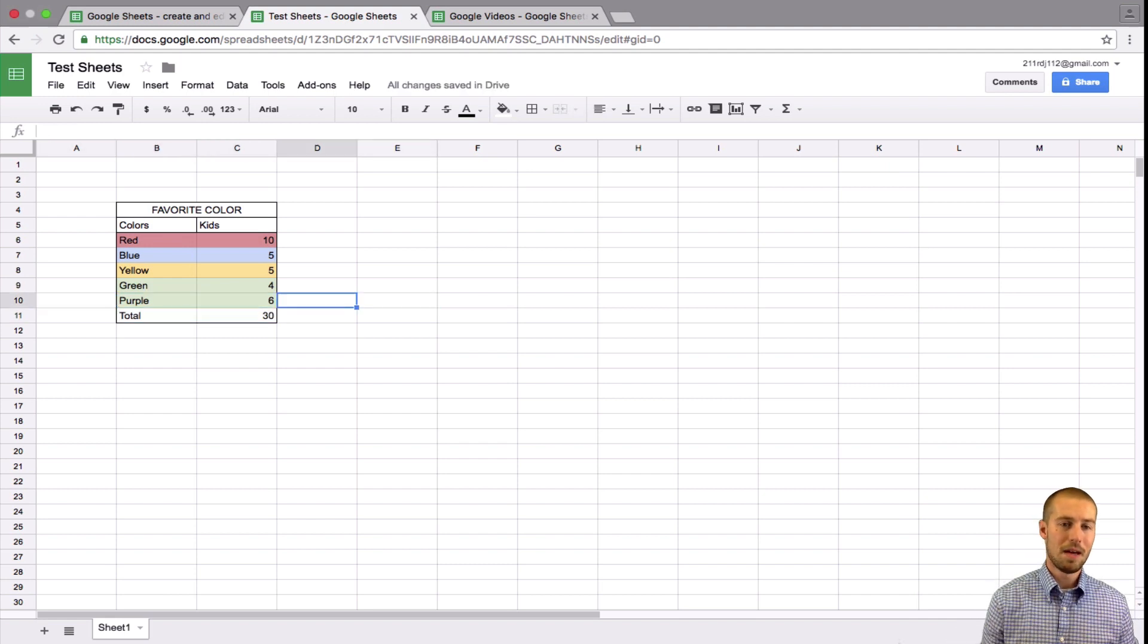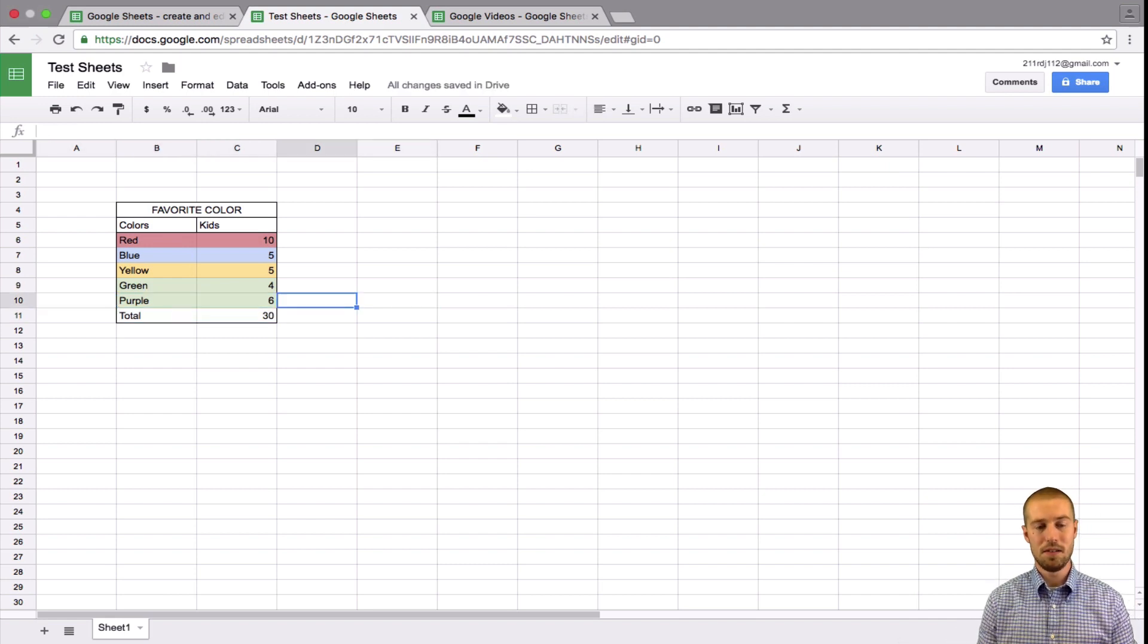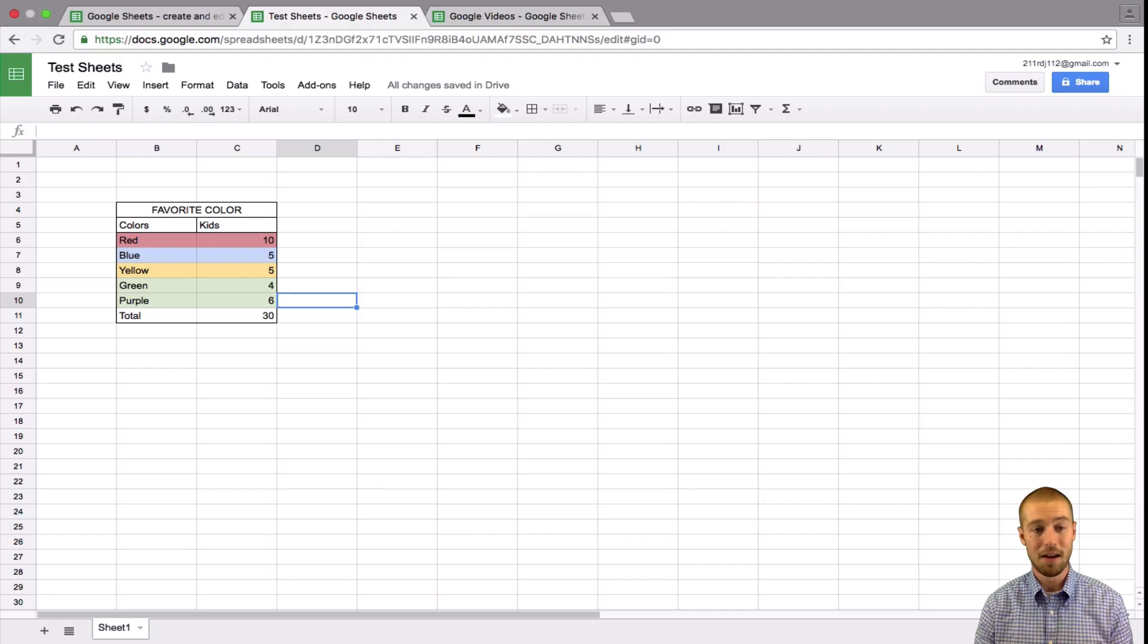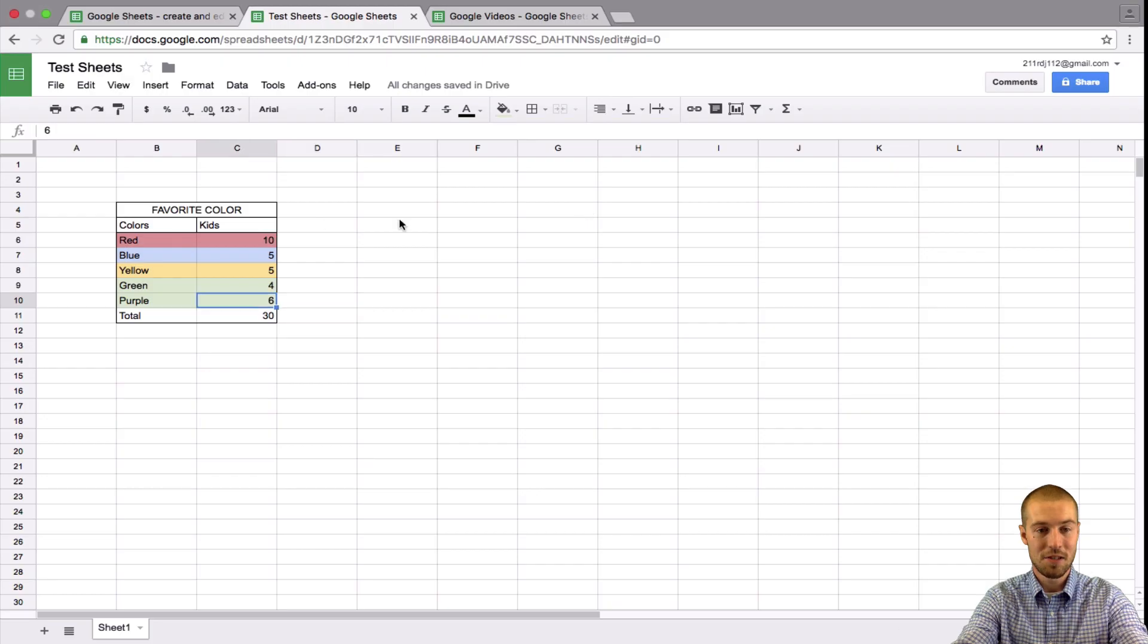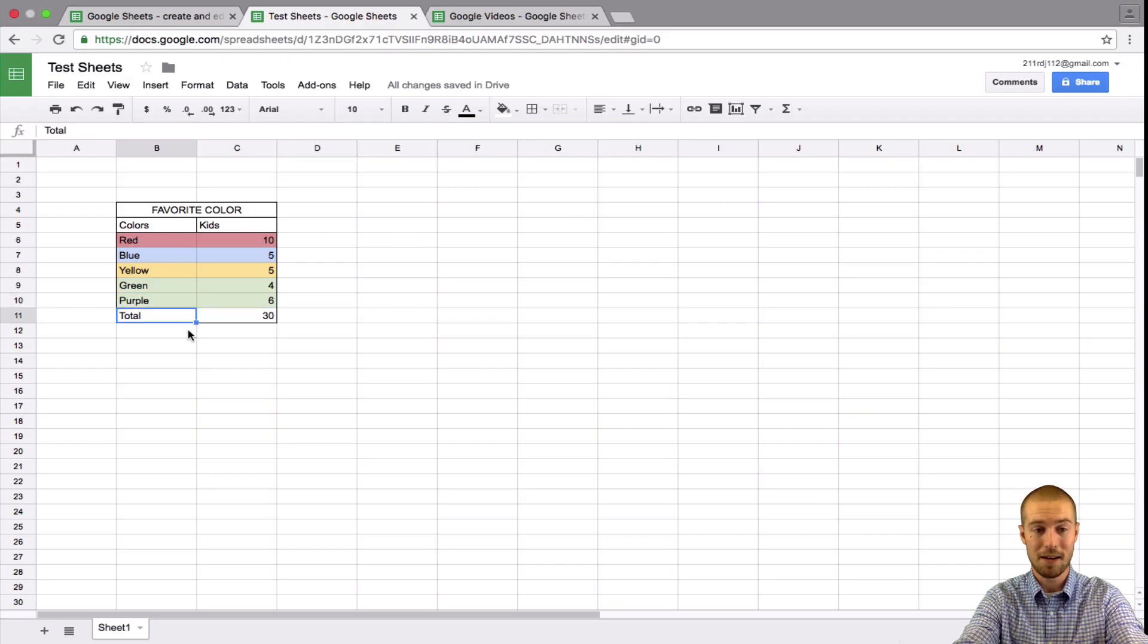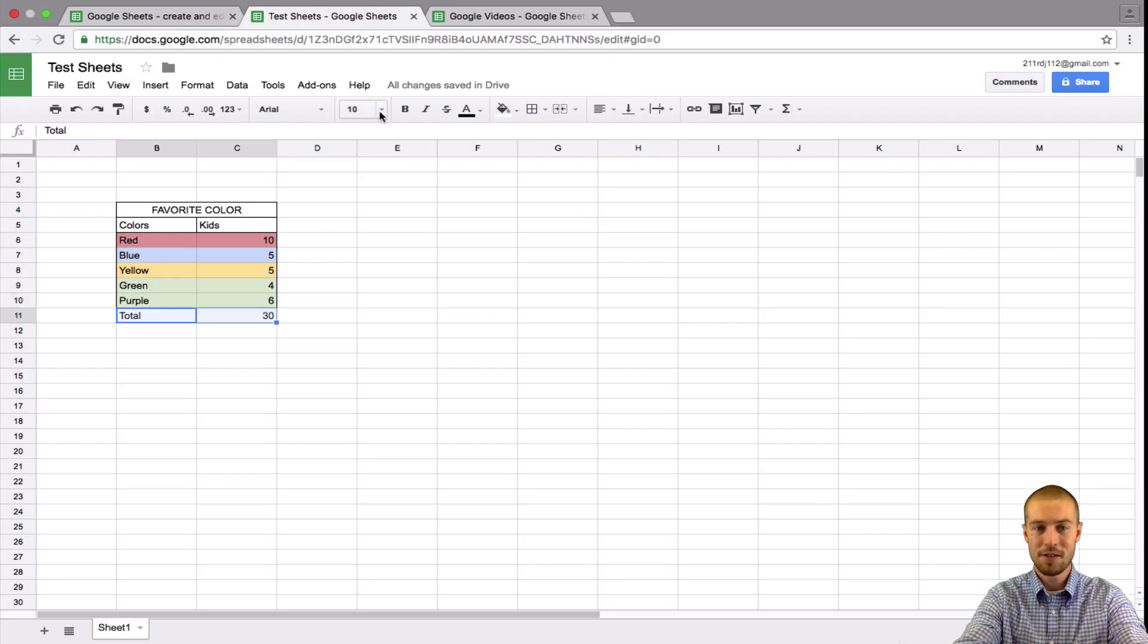So, you know, in a matter of minutes, we're already making this look a lot better. Other things that we might want to do. We might want to align the numbers differently. We might want to make the total line bigger. So let's say total. Right now, it's only 10 point font.